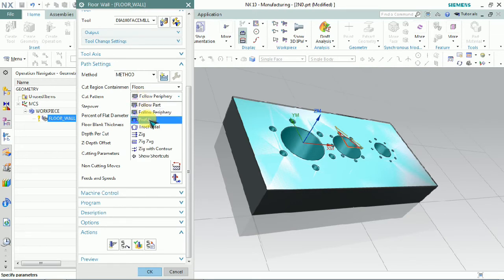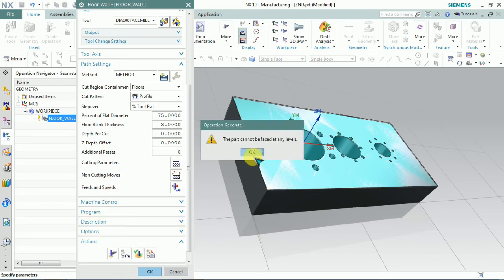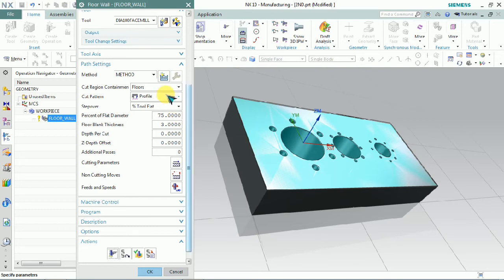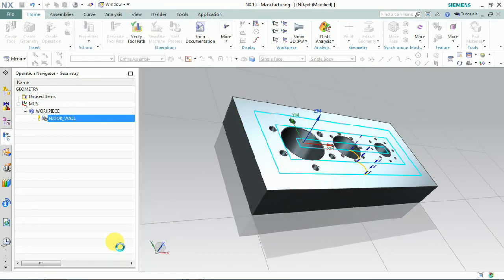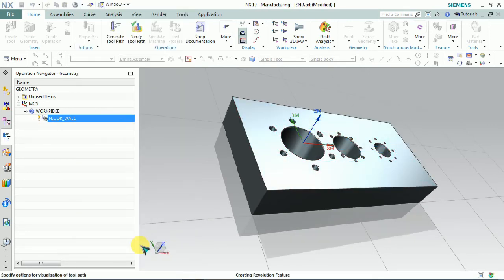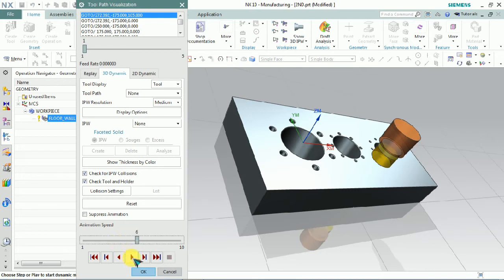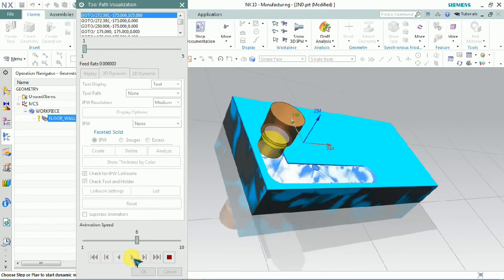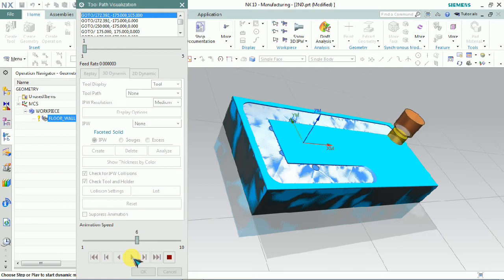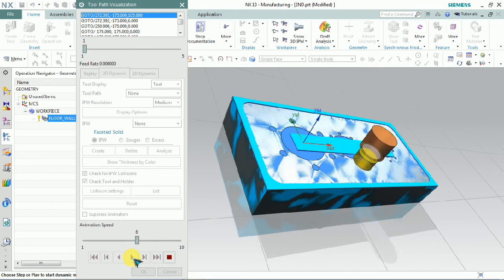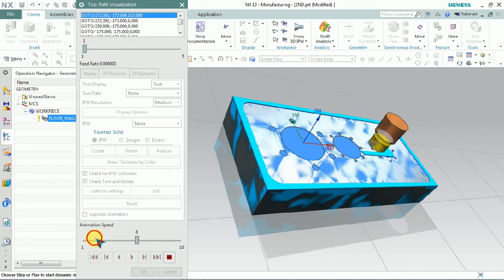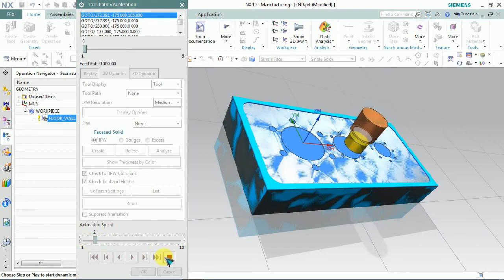Now we plan to check the profile cut pattern. In the floor wall concept, if we have any wall, only then is it possible to use this profile concept — the part cannot be faced at any levels without walls. For the crocodile cut pattern, we can check the toolpath, but it is not perfect to use for face milling. Crocodile is better used for roughing profile operations. For facing, we don't need to use crocodile — and it is much more difficult to generate toolpaths with it. Normally the crocodile milling cut pattern does not need to be used for facing.